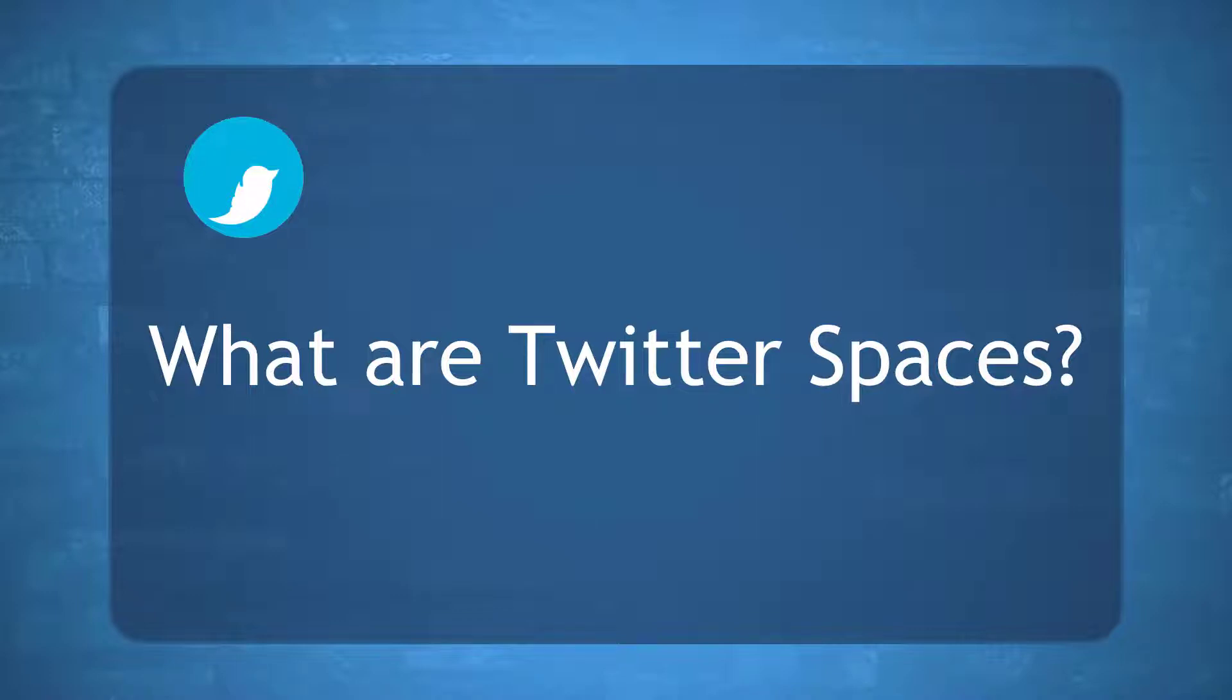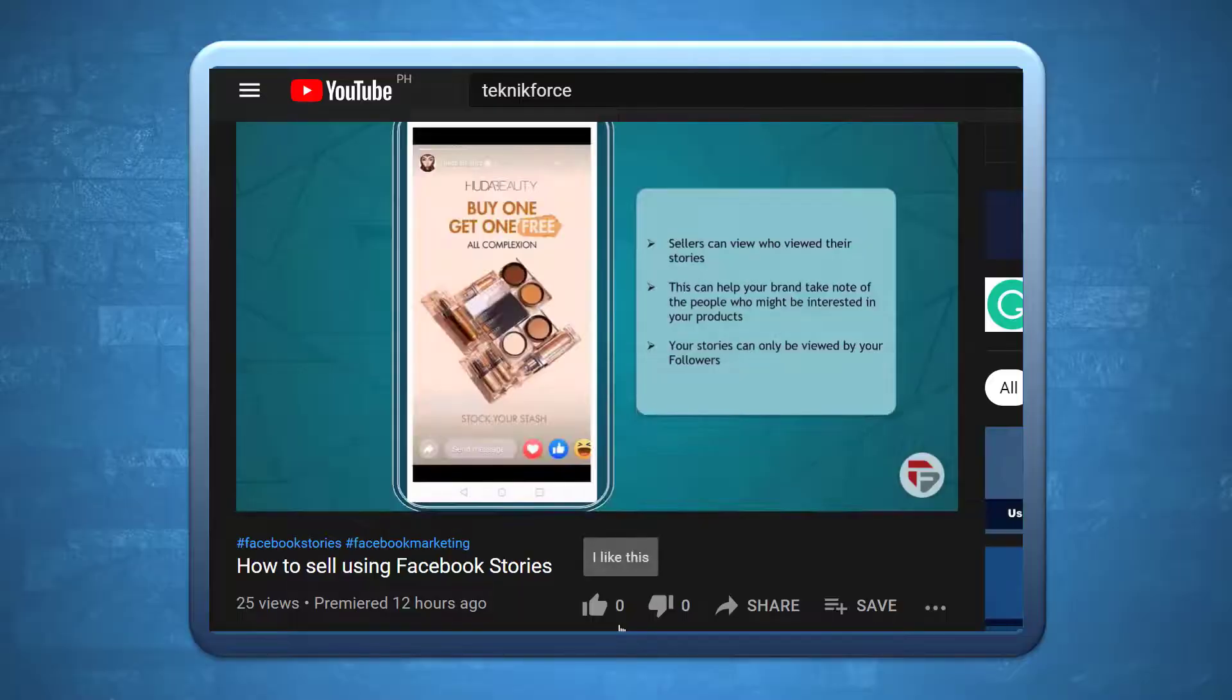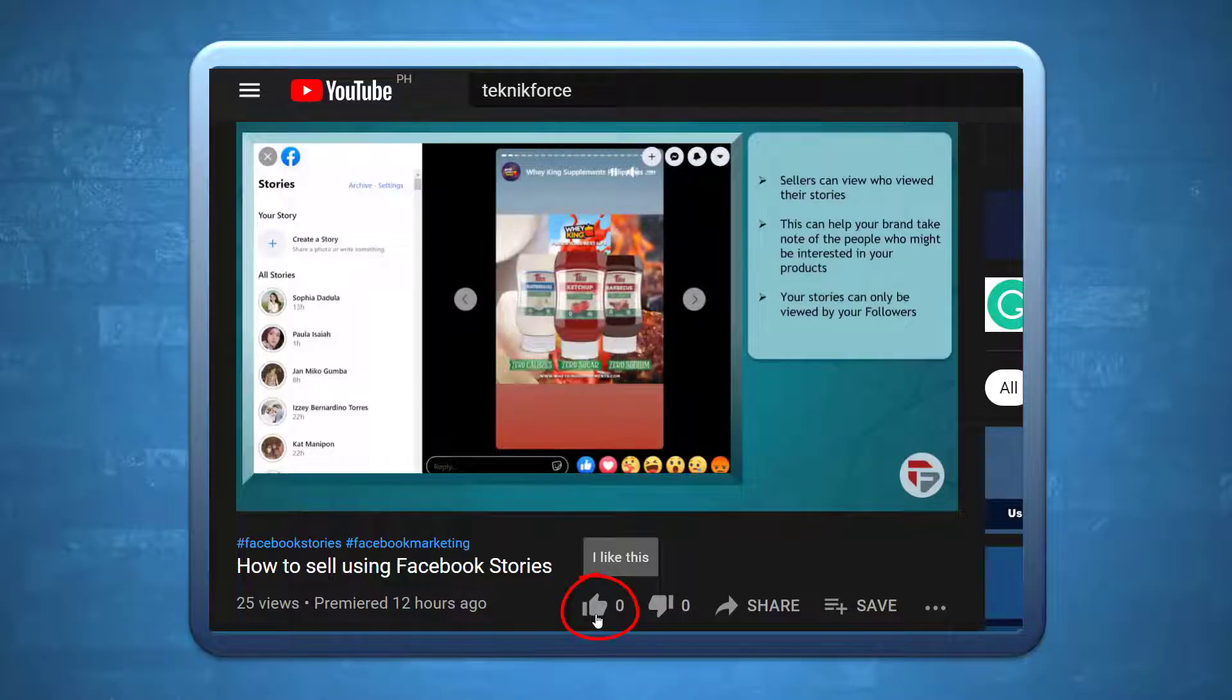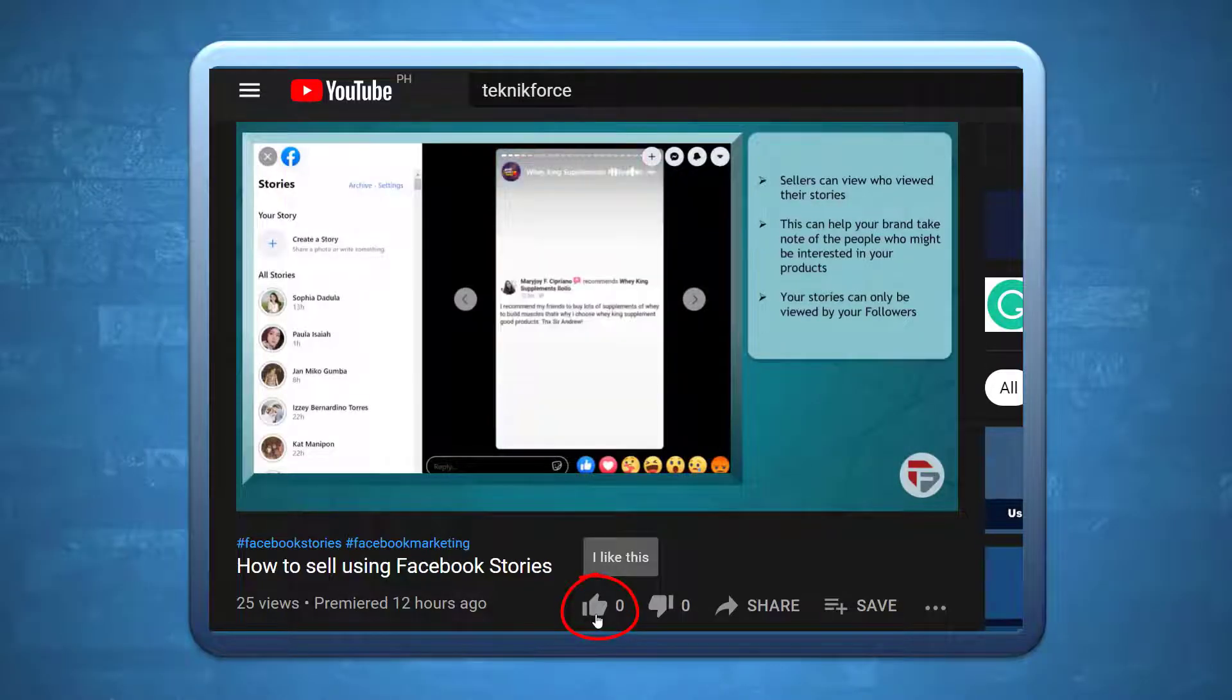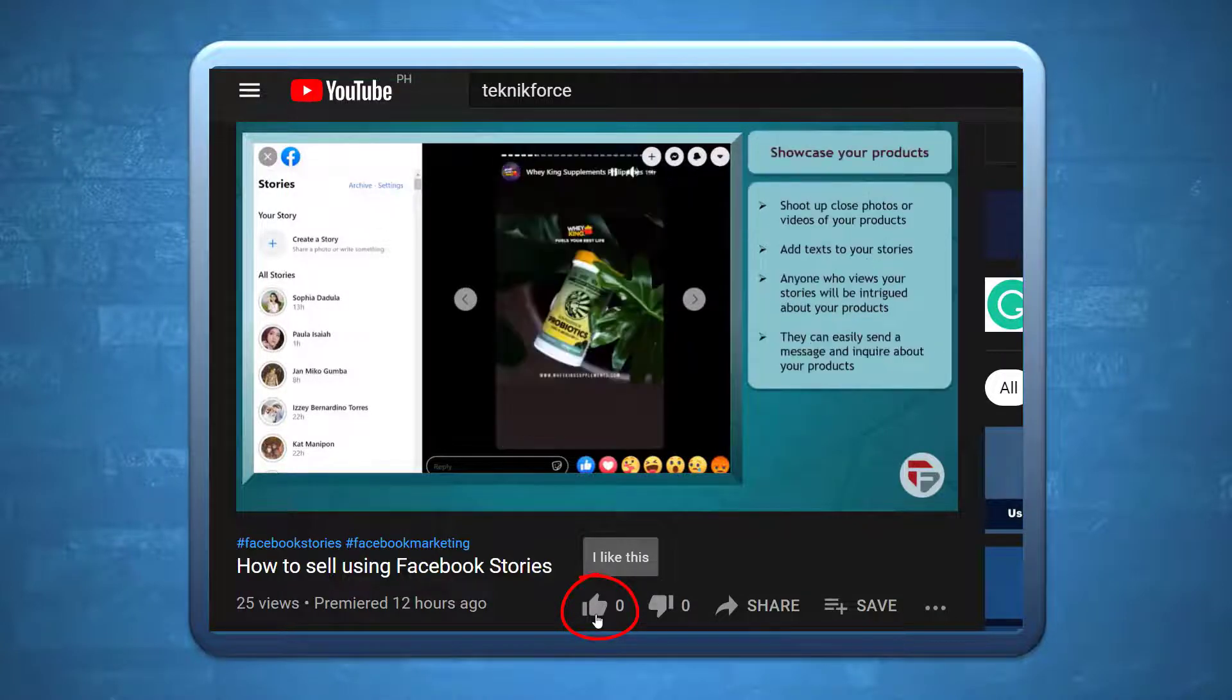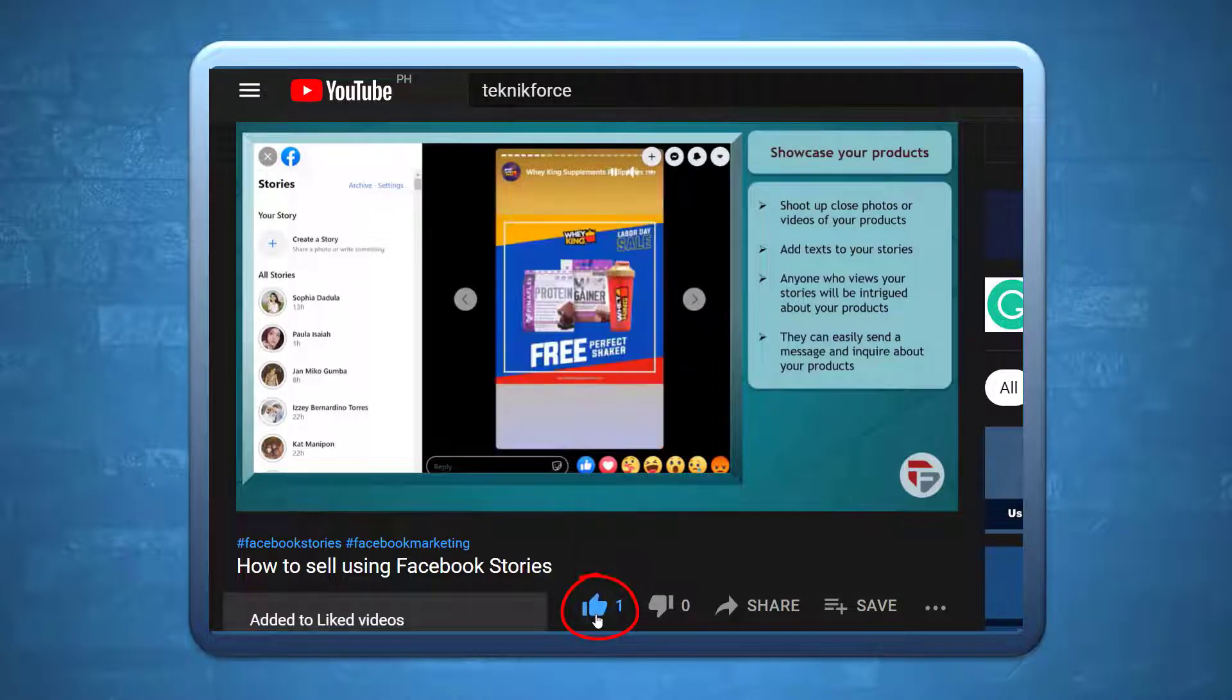Hello guys, in this video we're going to talk about what are Twitter Spaces, but before we begin, please hit that like button to show us your support and help our videos reach more people. Now let's get started.